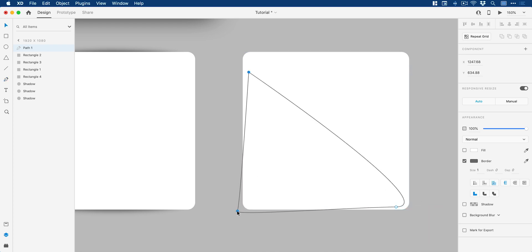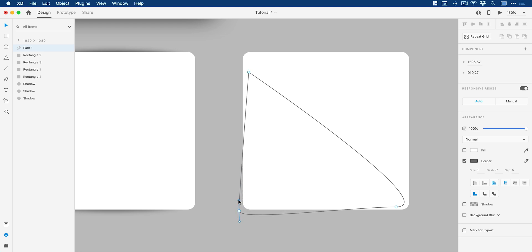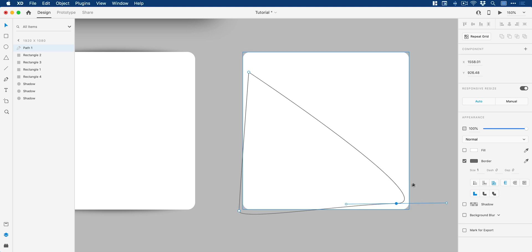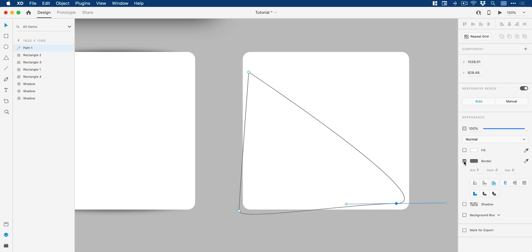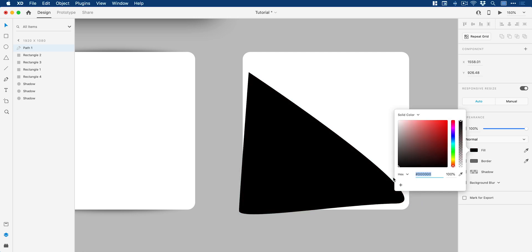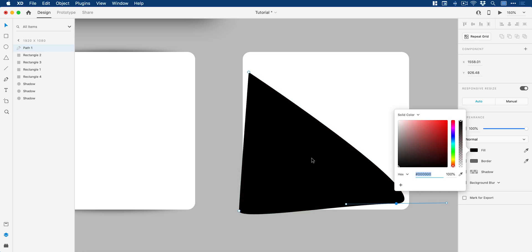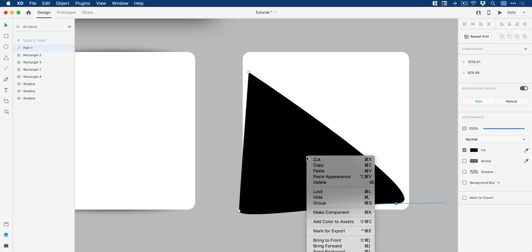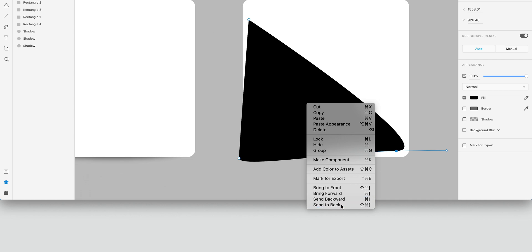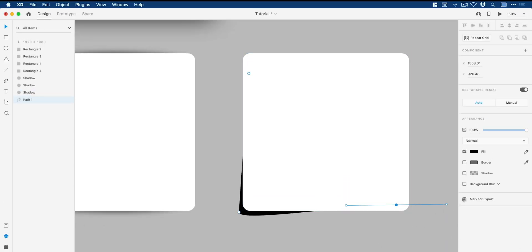But then what I can do is I can actually use the selection tool to go and modify these points and then adjust these with the handles. So we'll go for something like this and then just make sure we give that the same black fill color. Yep, that does look pretty terrible. But we can also right click and send this to the back.